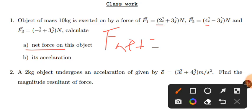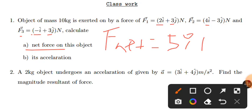F1 + F2 + F3: 2 + 4 - 1 = 5i in the i direction. For the j direction: 3j - 3j + 3j = 3j. So the total answer in the j direction is 5i + 3j.